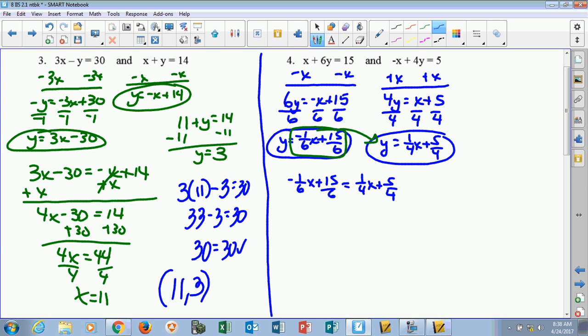This is kind of an ugly-looking problem because we've got fractions with uncommon denominators. But the great part about substitution — we can change all these to decimals. So 1 sixth is 0.16 repeating, making this negative 0.16 repeating x. And 15 sixths is 2.5. We know 1 fourth is 0.25x. And 5 fourths is 1.25. So this is the same equation, just with all decimals — now we don't have to deal with the fractions.